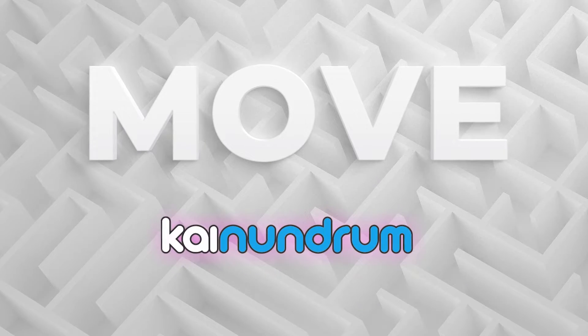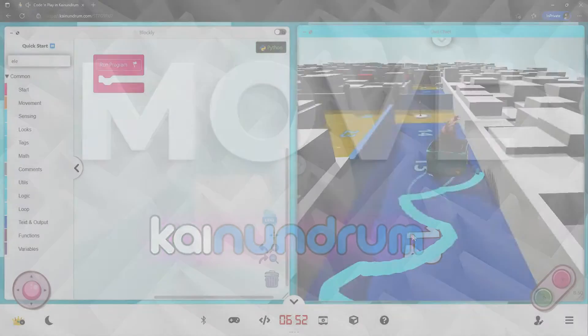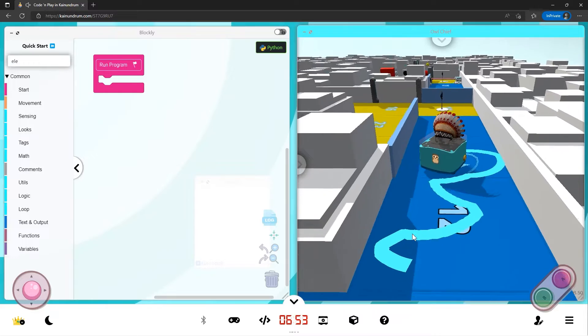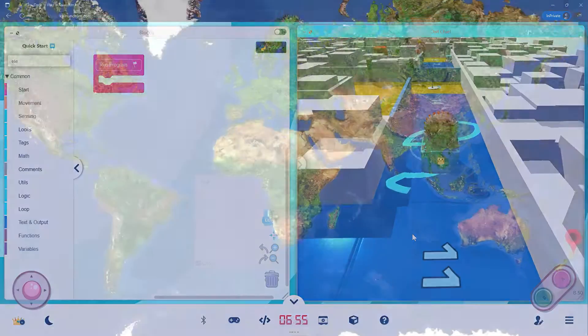In this lesson, we're going to be looking at movement blocks, how you move, all sorts of things.